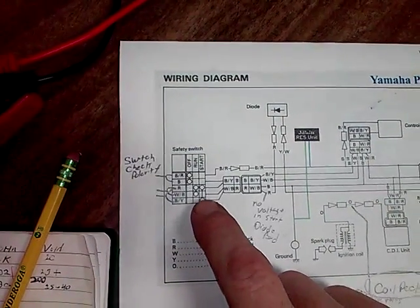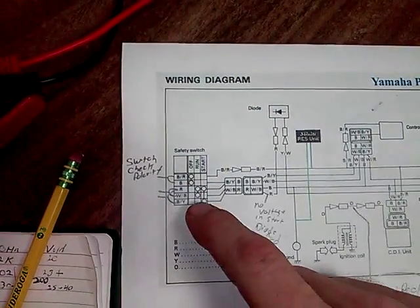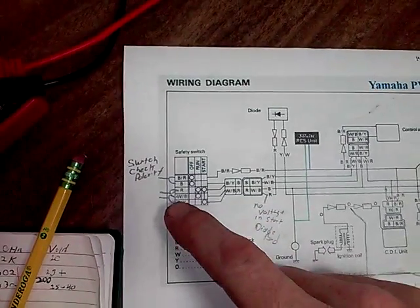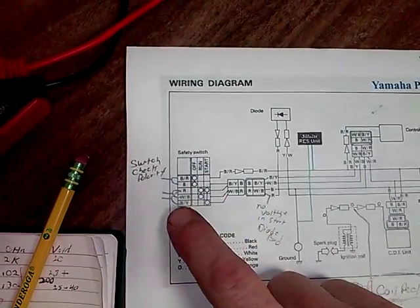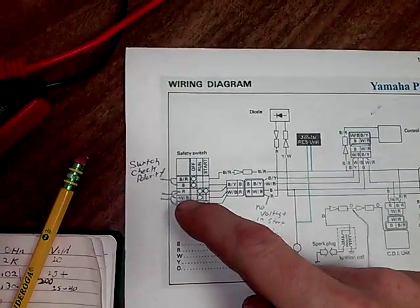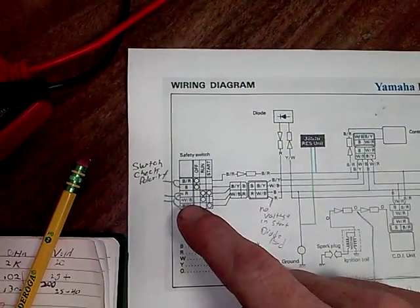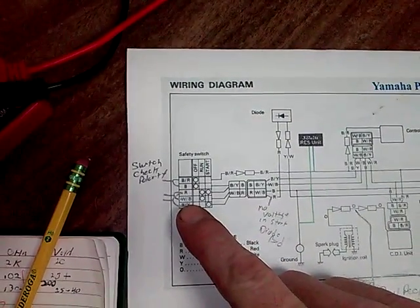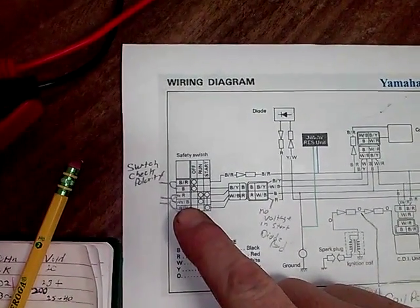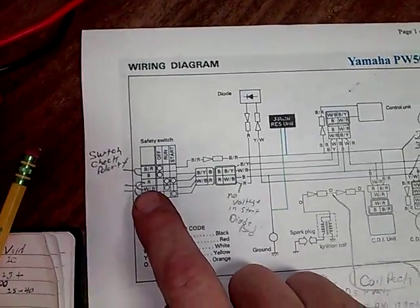It's got start, which is the red and black and yellow wire, and then it has a run position, which is red and white and black wire, or white and blue, whatever color that is.